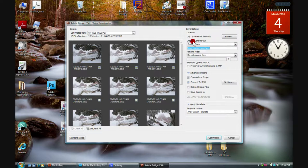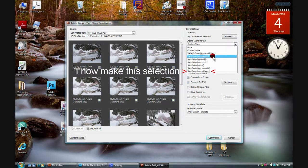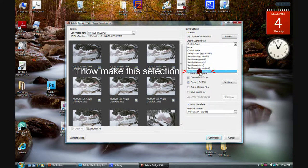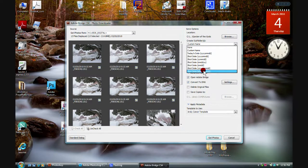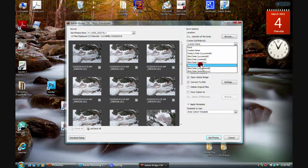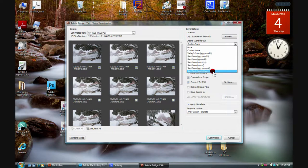We have an option here to create subfolders. Lots of people like to do it by shot date, and you've got options like Month/Day/Year or Year/Month/Day. There are various options for how you'd like to create the subfolder — that's one of those preferences you'll have to set on your own. We'll click By Shot Date.